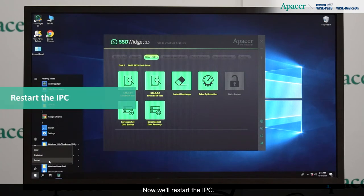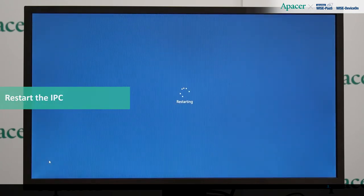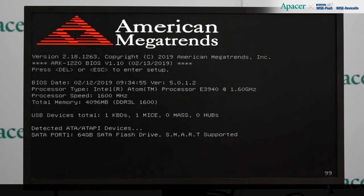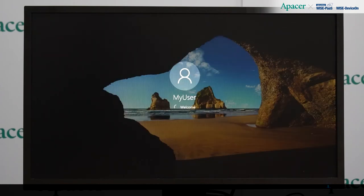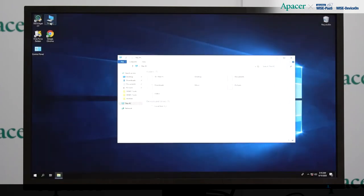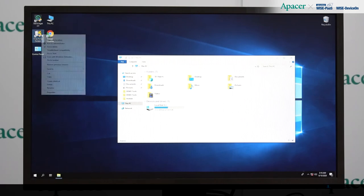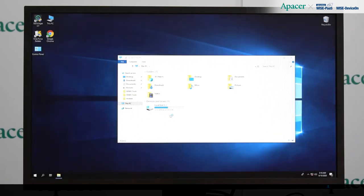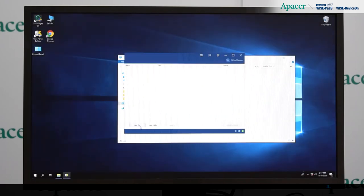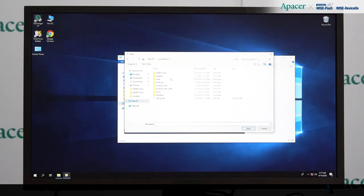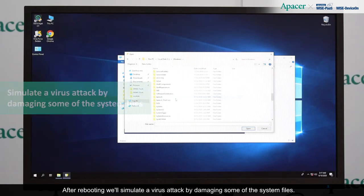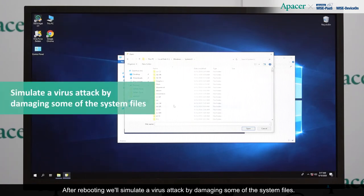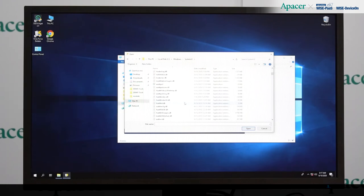Now, we'll restart the IPC. After rebooting, we'll simulate a virus attack by damaging some of the system files.